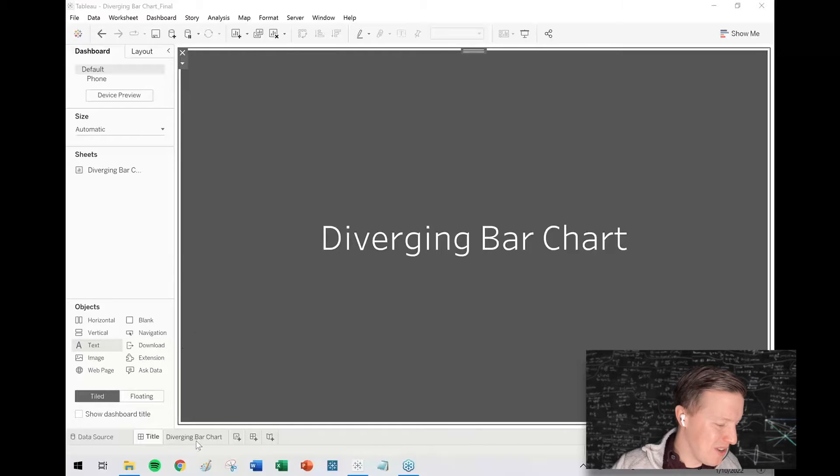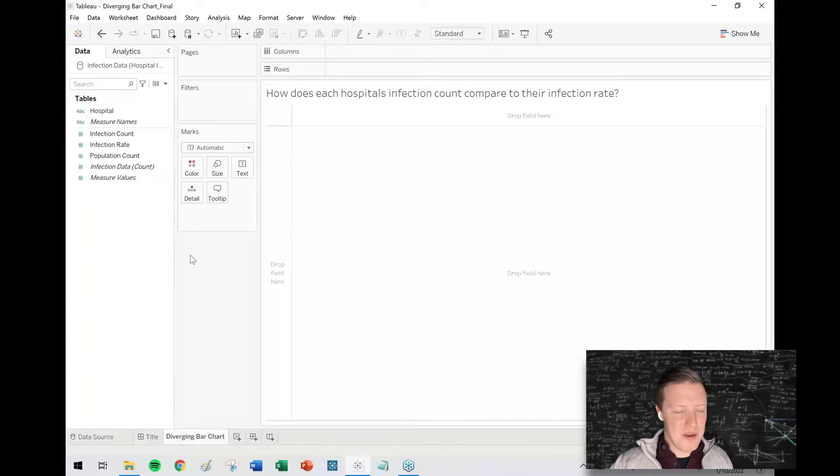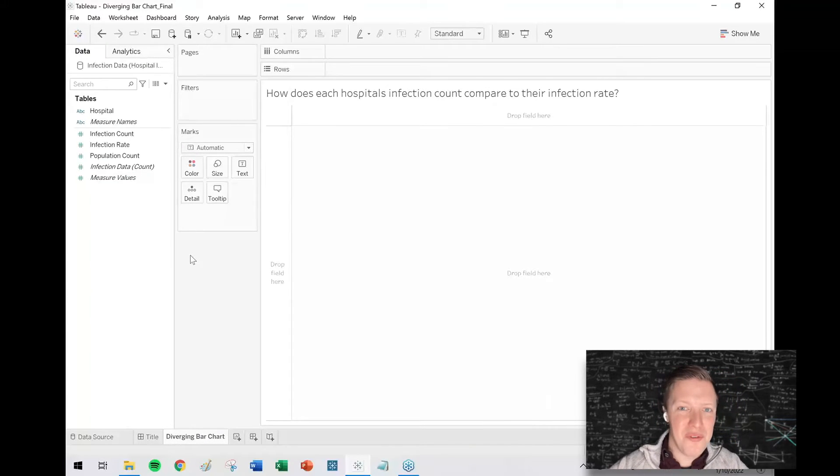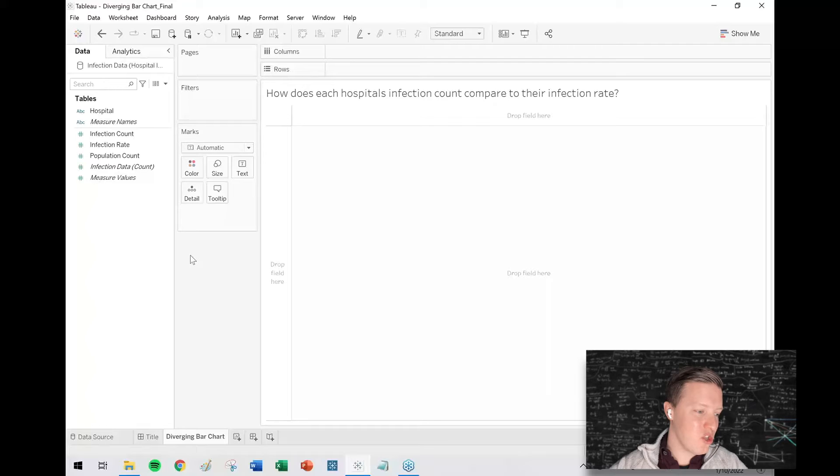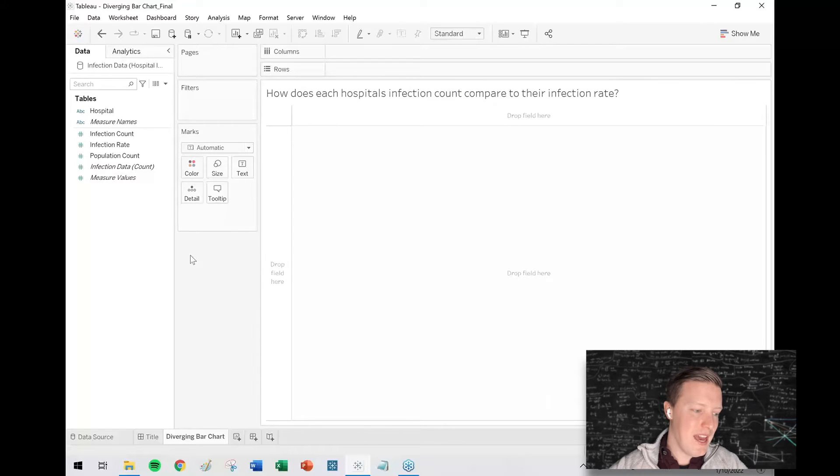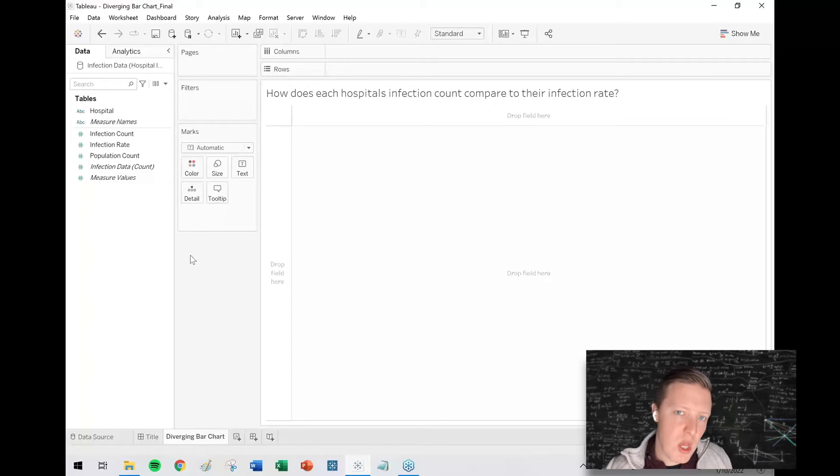So let's go ahead and dive into it. I'm going to use an example that comes directly from a client engagement of mine working in the healthcare industry, so there's a question about different hospitals and how their infection counts compared to their infection rates.